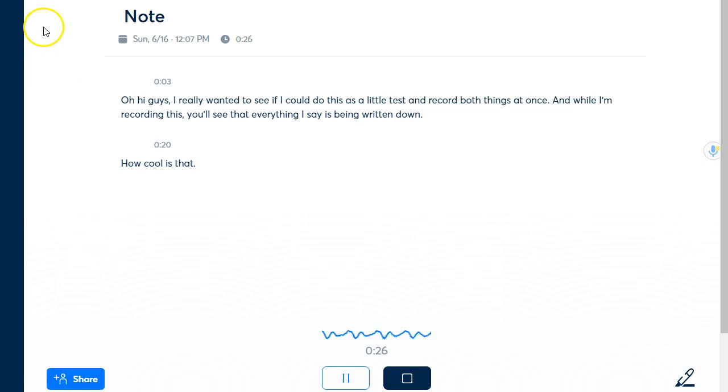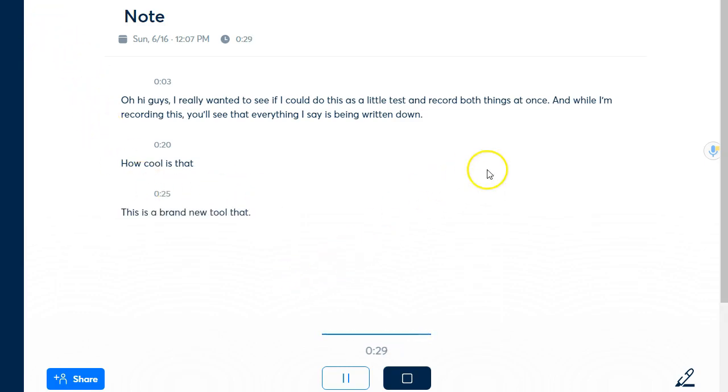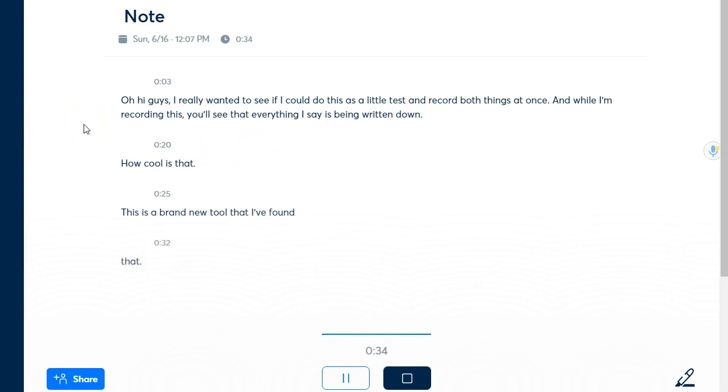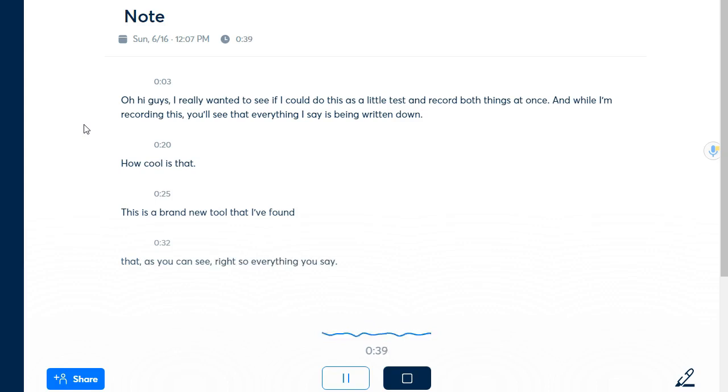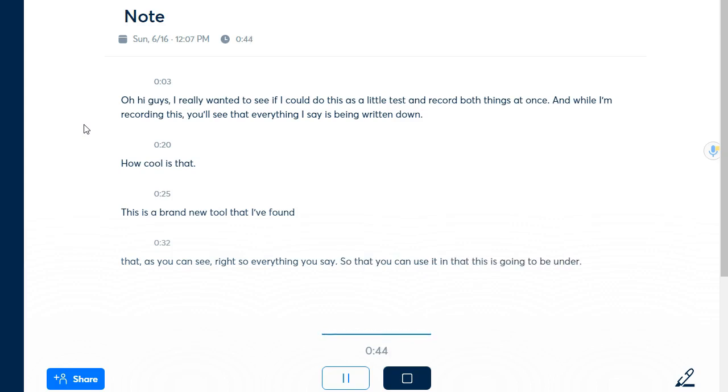This is a brand new tool that I've found that as you can see writes everything that you say so that you can use it like this is going to be under a video okay so I don't have to explain what the video is or at least I don't have to rewrite my description for the video.